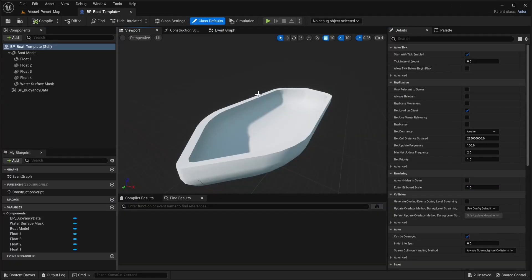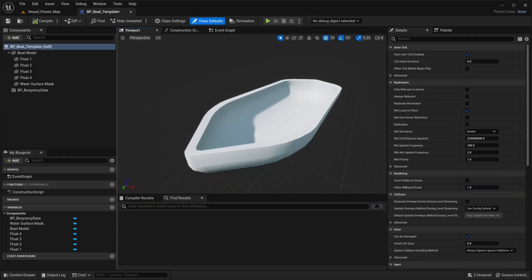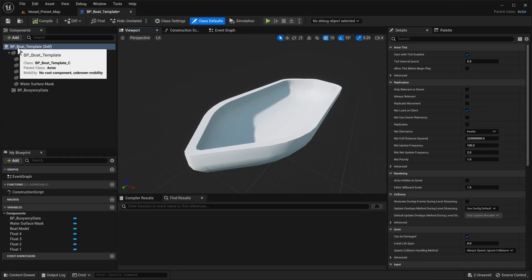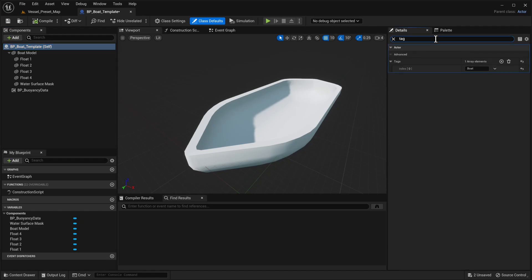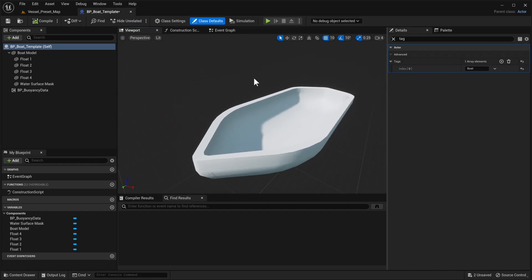One final thing we recommend doing is selecting the overall template, going to tags, and making sure that you have the tag Boat for this specific type of actor. Once this is all set up, you will have some more advanced interactions that we're going to go over in our next tutorial.